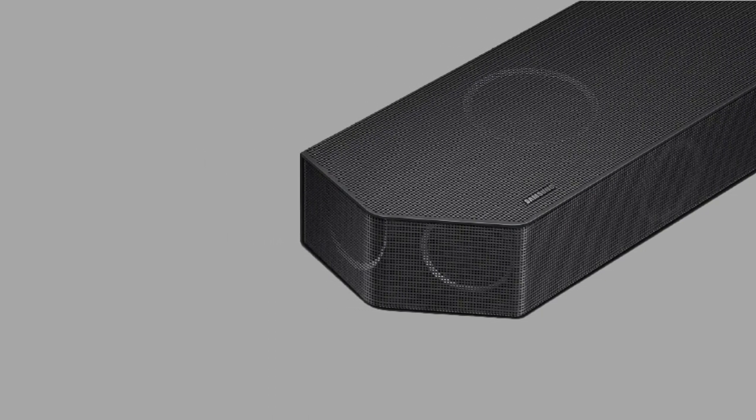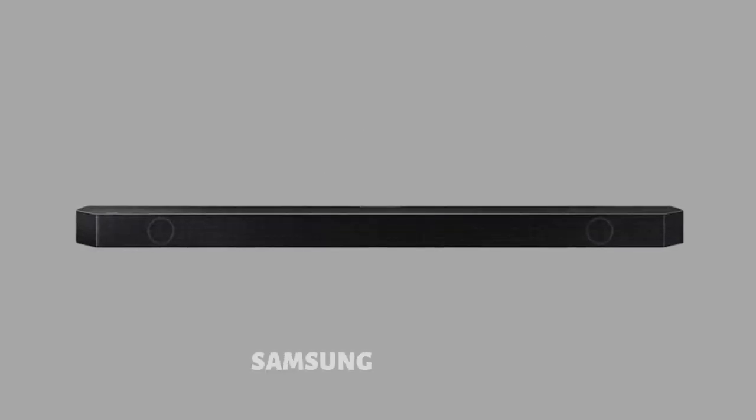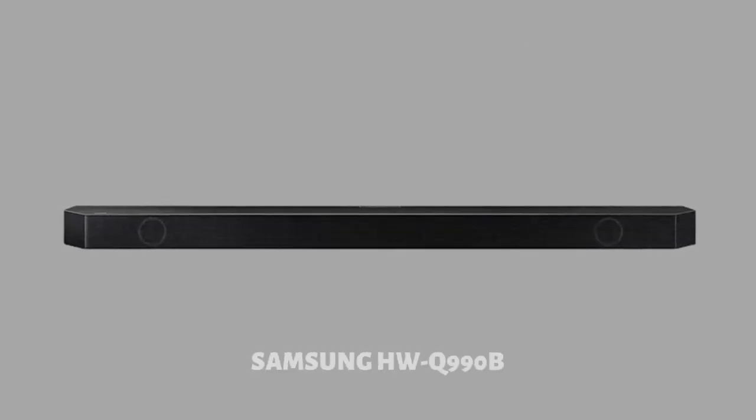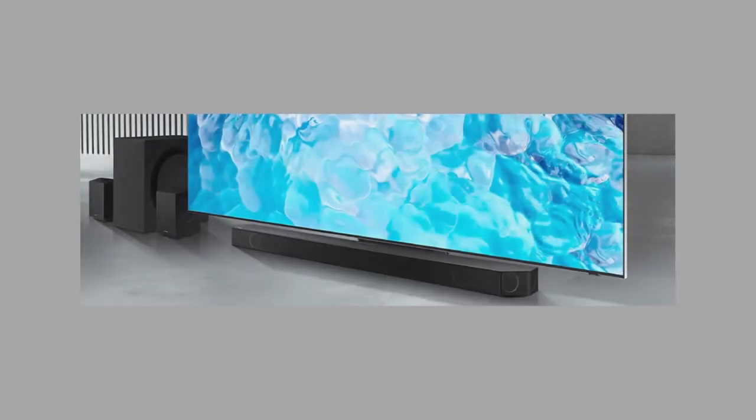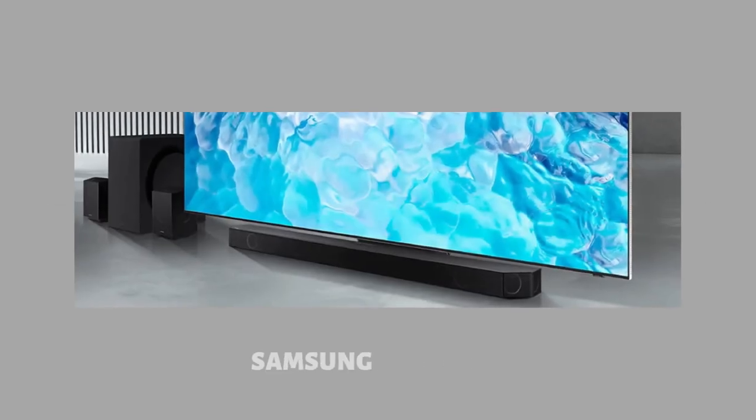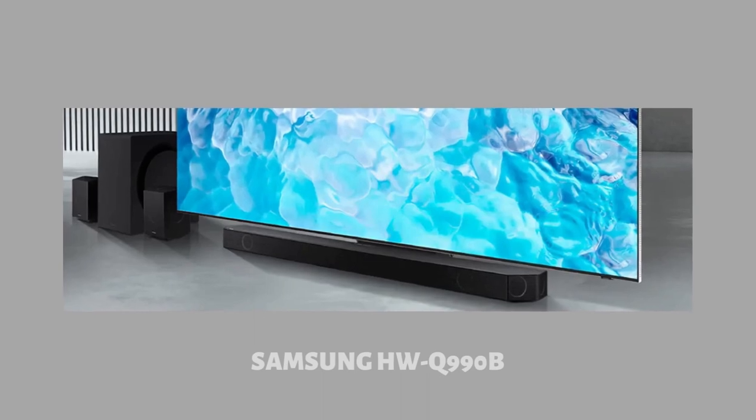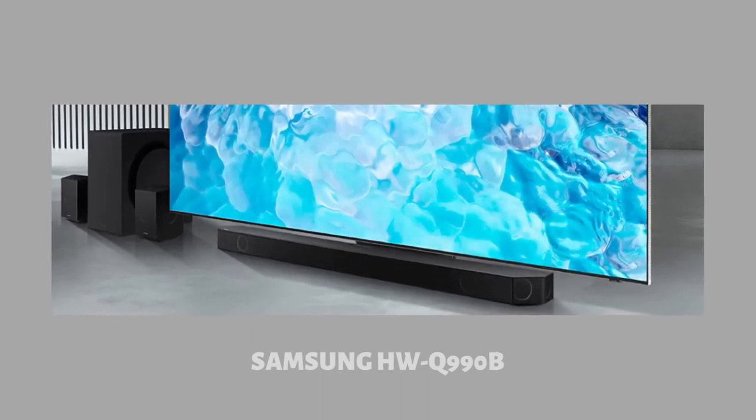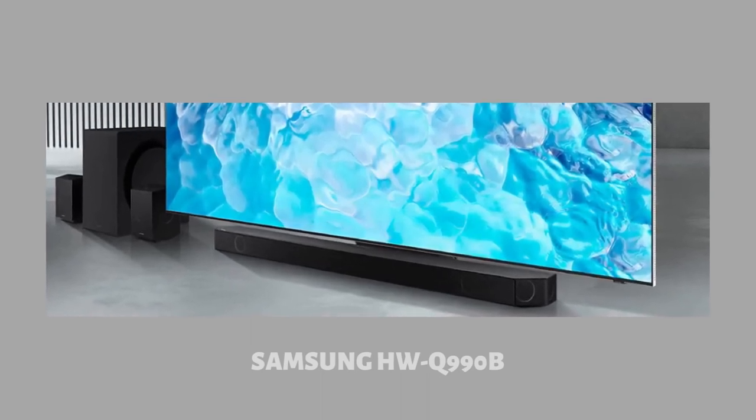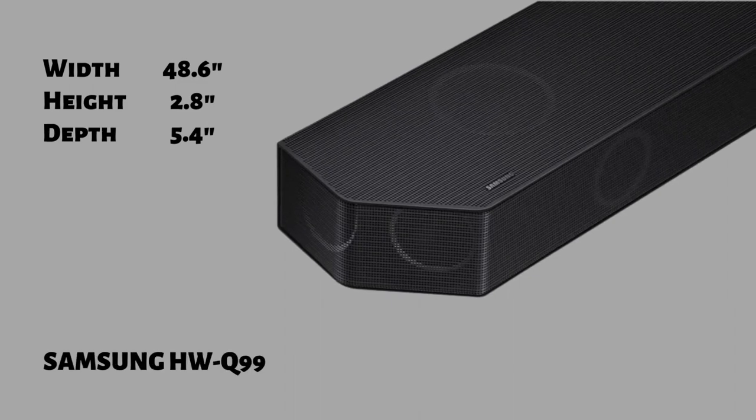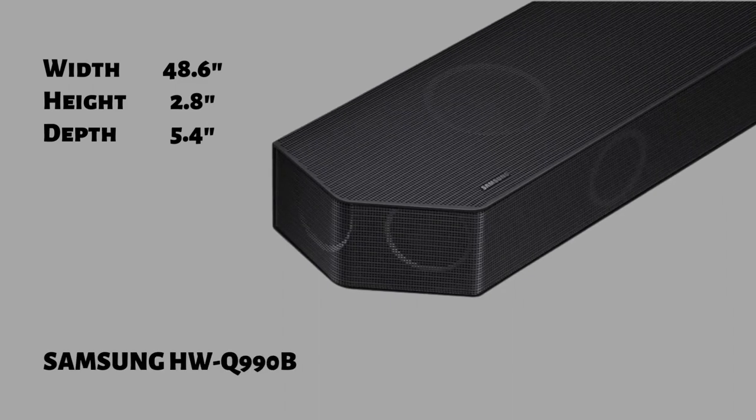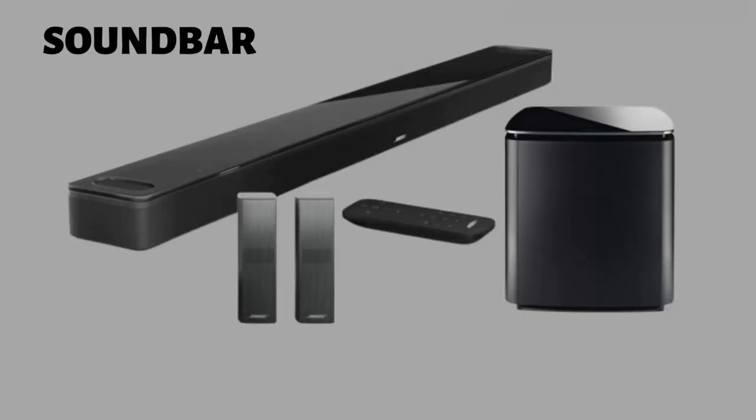When it comes to the dimensions of the bar, the Samsung HWQ 990B is quite wide. Most likely it won't fit between a 55-inch TV, but it can be placed in front of the TV, being not very tall, so it won't obscure the TV screen unless the TV sits on the table. The bar features a width of 48.6 inches, a height of 2.8 inches, and a depth of 5.4 inches.